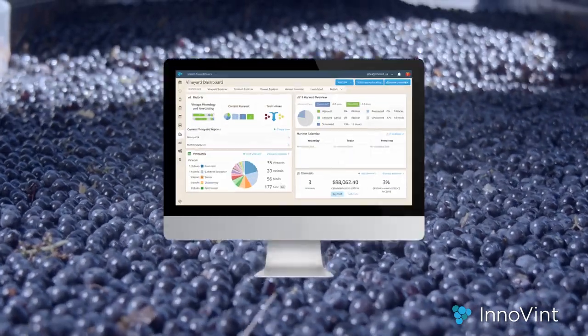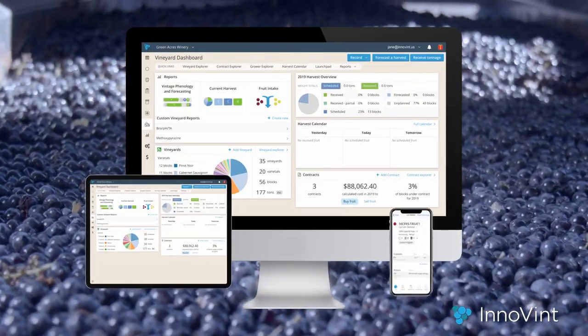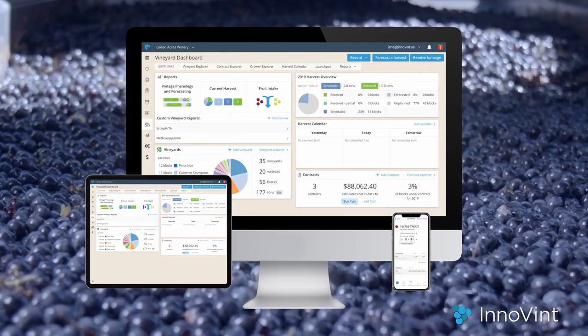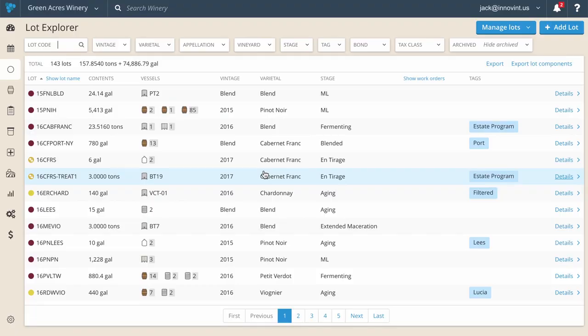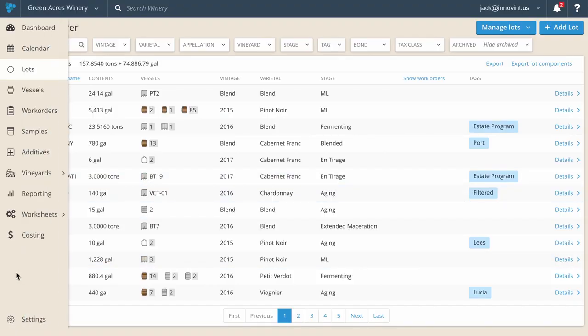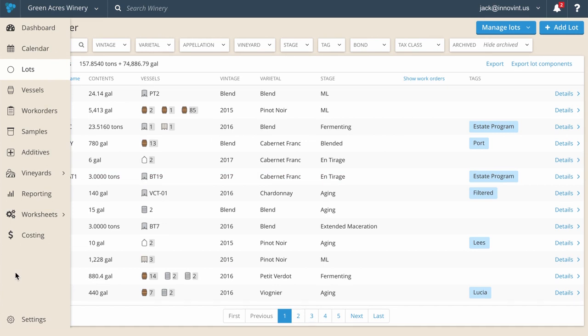The Innovent platform can be accessed through a computer, tablet, or smartphone. The modern interface and easy navigation allows quick access to lots, vessels, additives, work orders, fruit sources, production costs, and more.